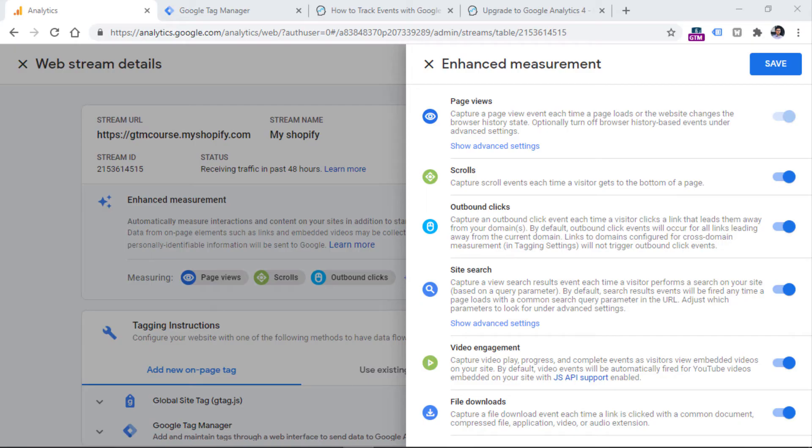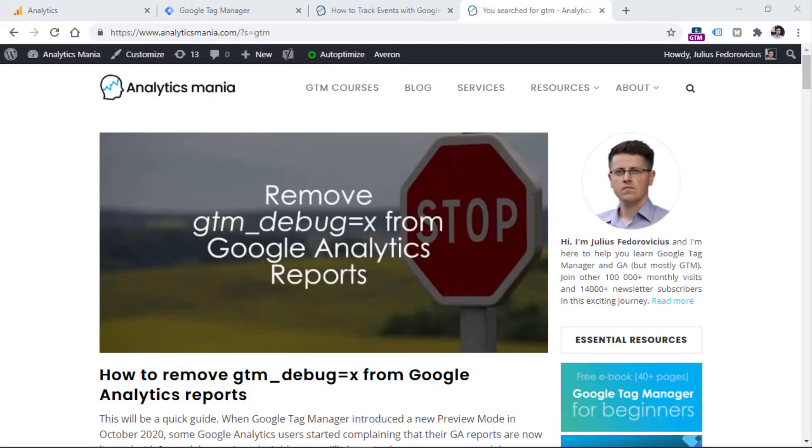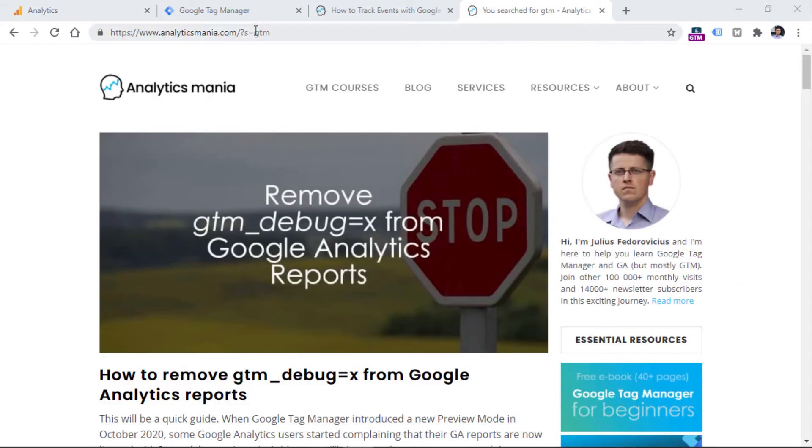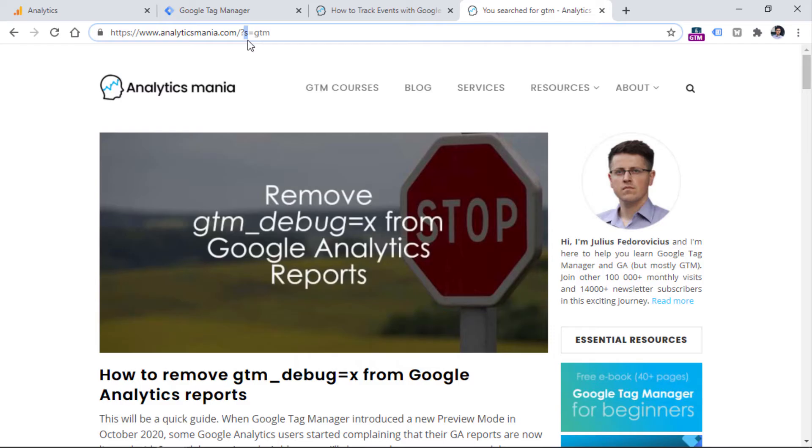then that can be tracked as a search event. And that event can be sent to your Google Analytics property. However, websites are different and their search functionalities are different. So the query parameter on one website might look like this. Here, you can see that the search query is GTM. And the query parameter is just one letter, which is s. On some websites that query might be letter q,